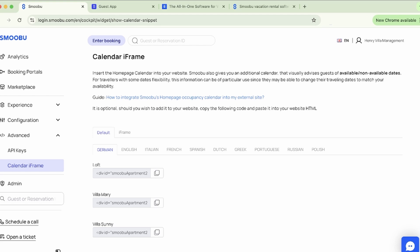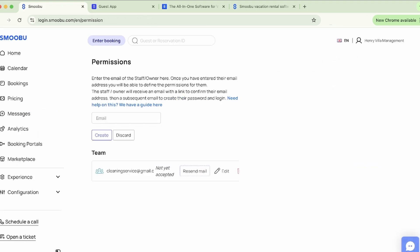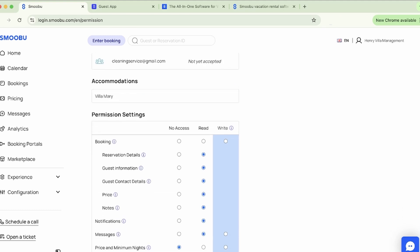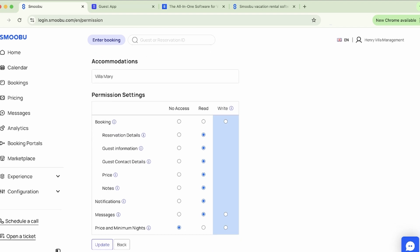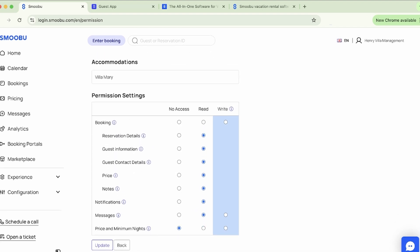Lastly, we move on to permissions — another great feature of Smubu, found under your name. With permissions, you can give access to others, which can be useful for cleaning teams or property owners. You can set read-only or write access for only the properties they need to see. You're able to set the permissions yourself, and there is no additional cost for read-only accounts, so you're free to add as many as you wish.